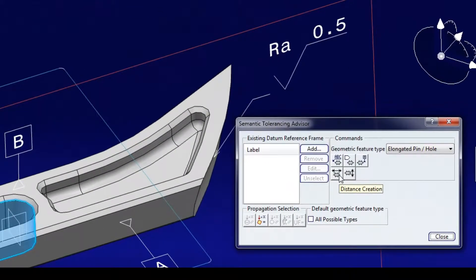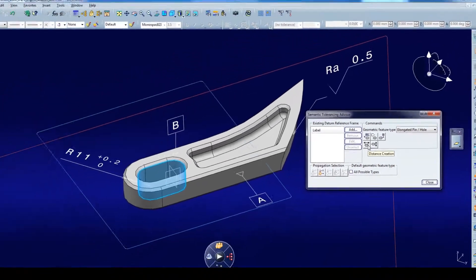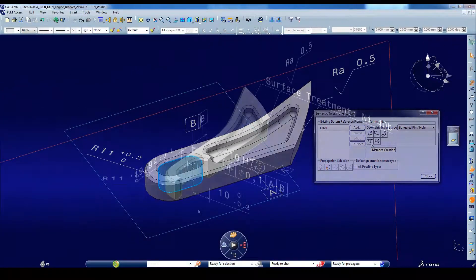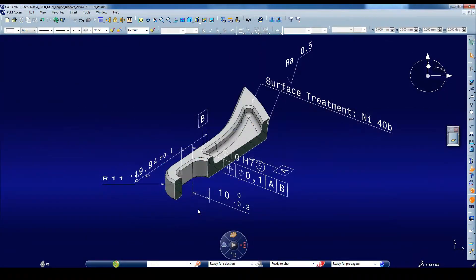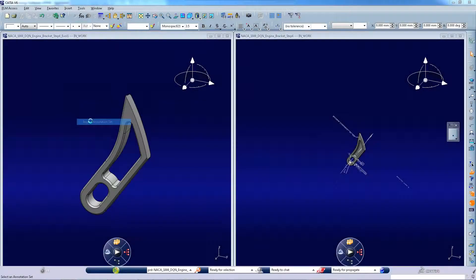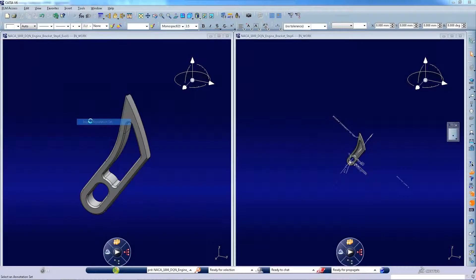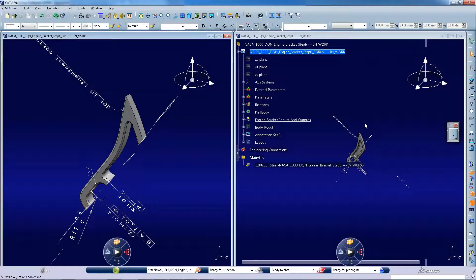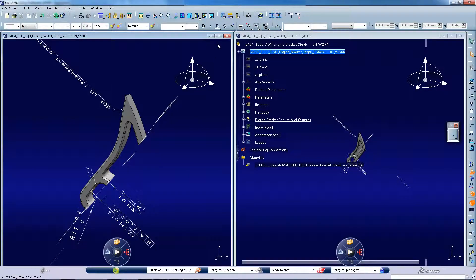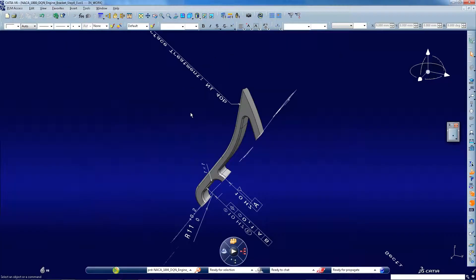The Tolerancing Advisor checks and proposes accurate and available solutions so that all the information necessary to manufacture the part is captured. Tolerance Schema can be rapidly applied to families or similar parts, saving time.